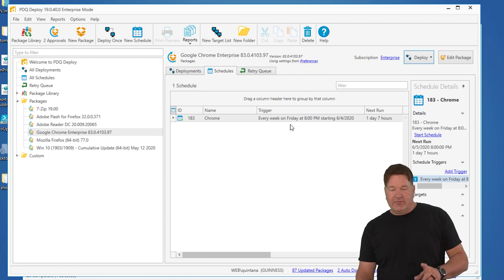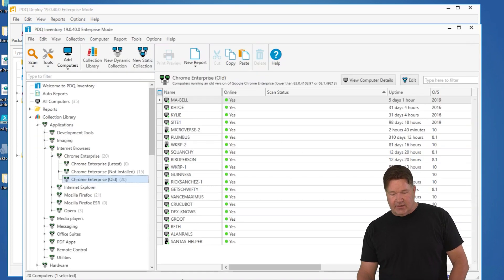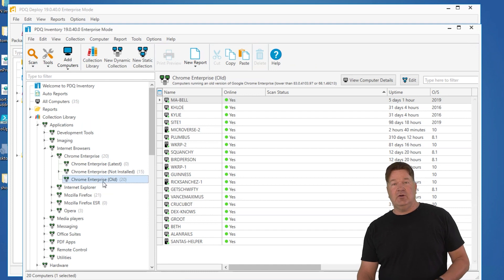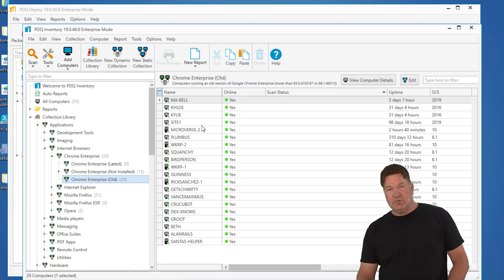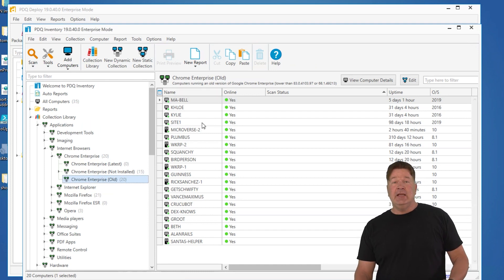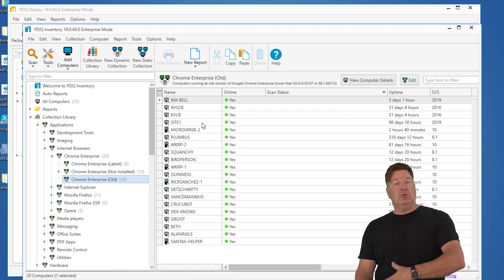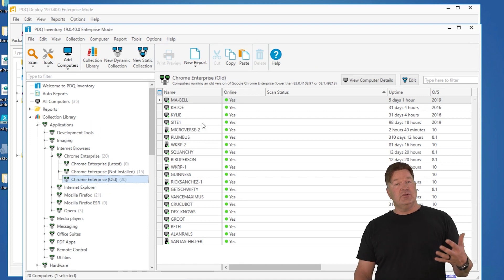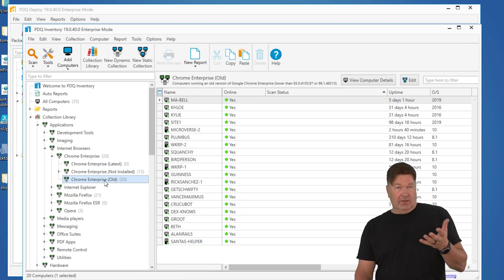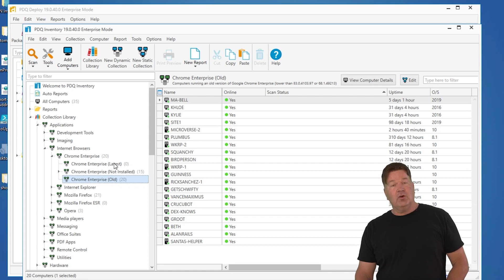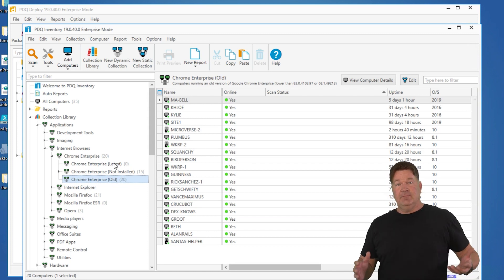At this point, this is what's going to happen. At 8 o'clock on Friday, it's going to go out to inventory and say, hey, who's in Chrome old and needs Chrome? All these machines right here. It will then deploy Chrome to those machines. They're obviously going to get updated and they will move from Chrome old to Chrome latest.